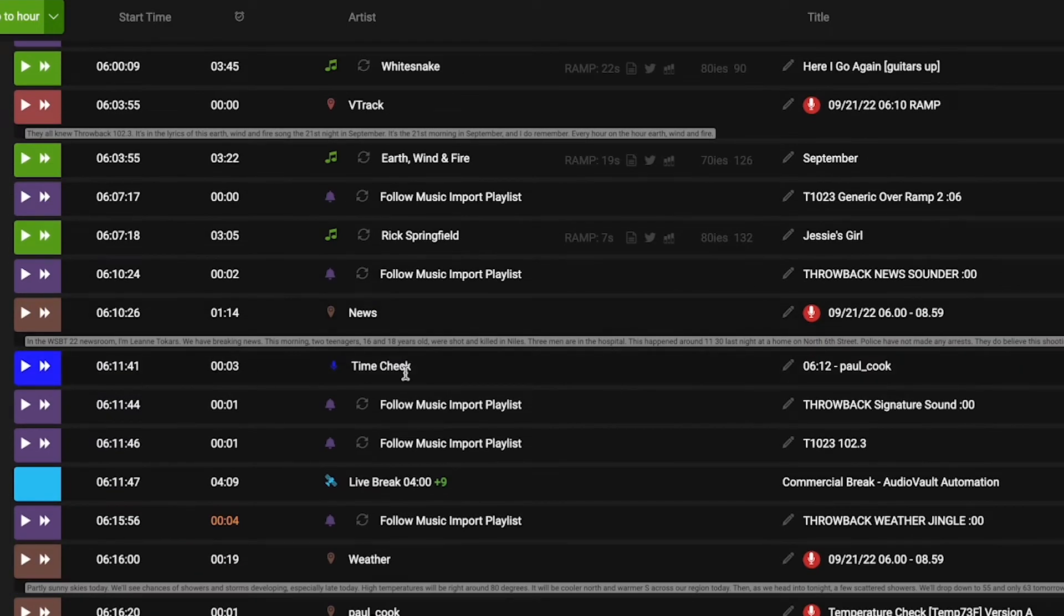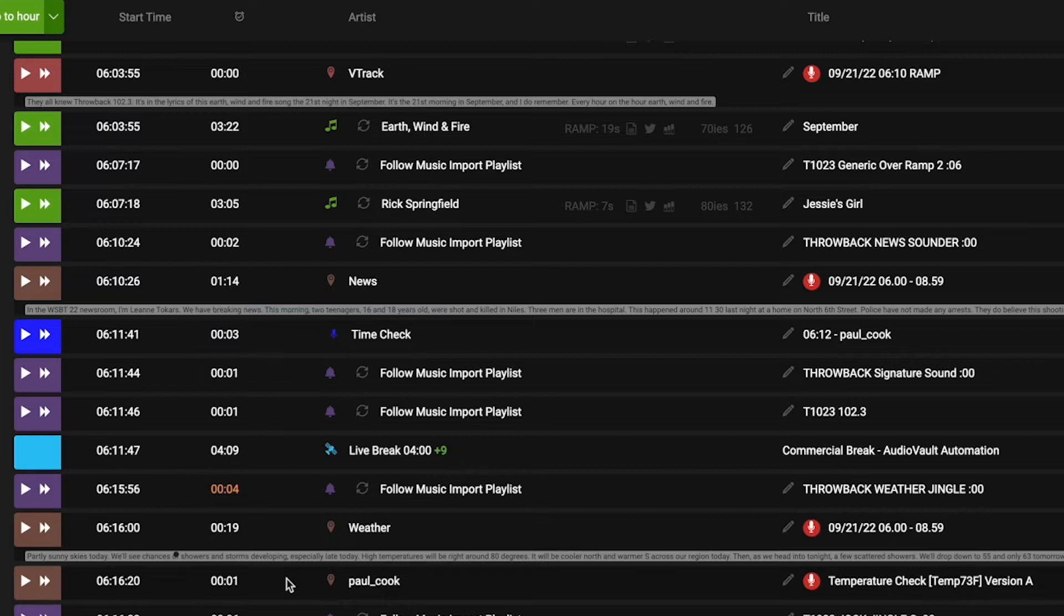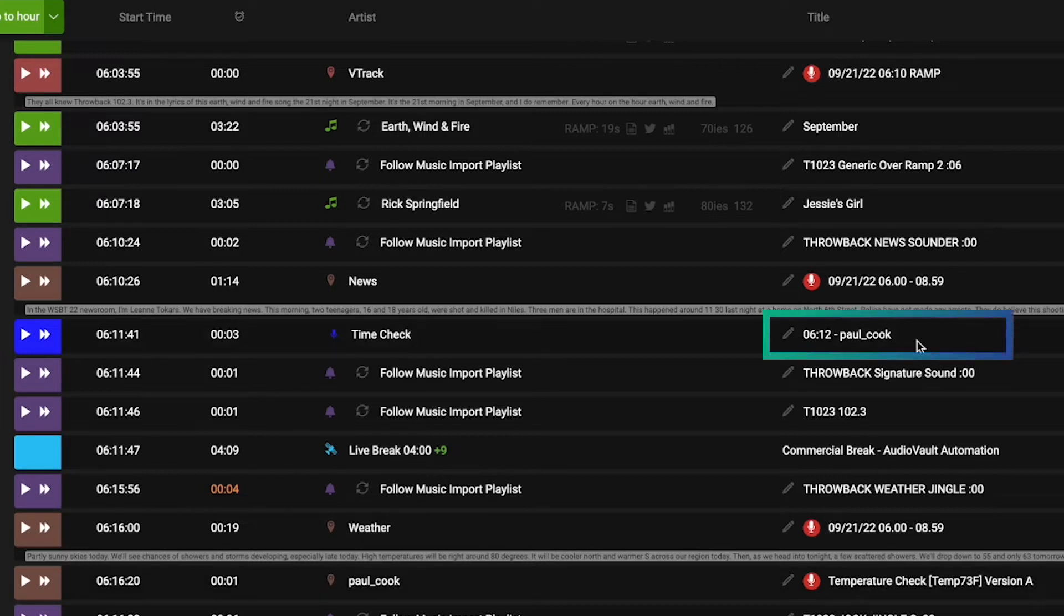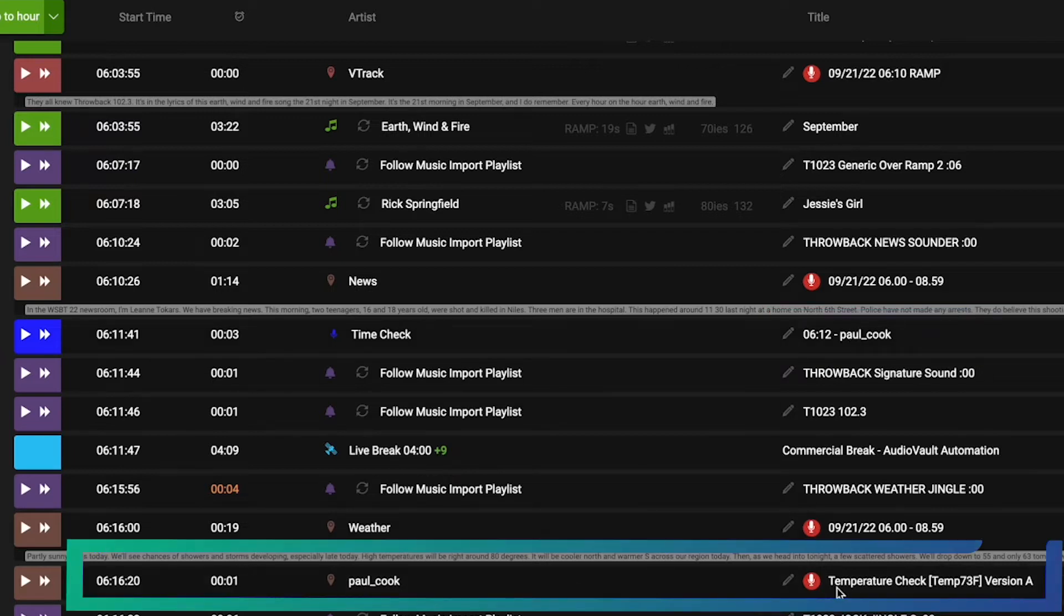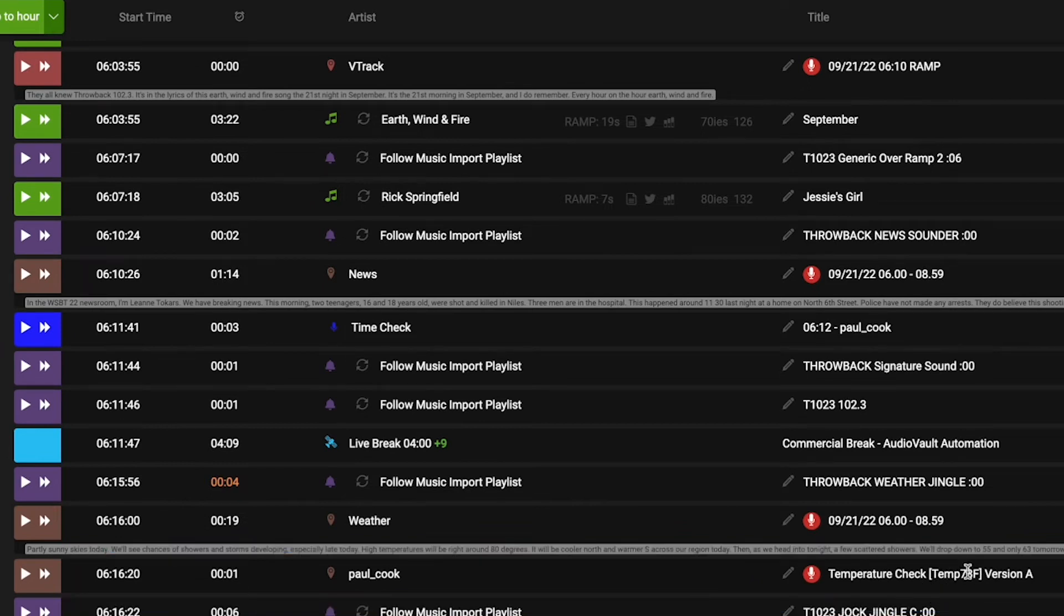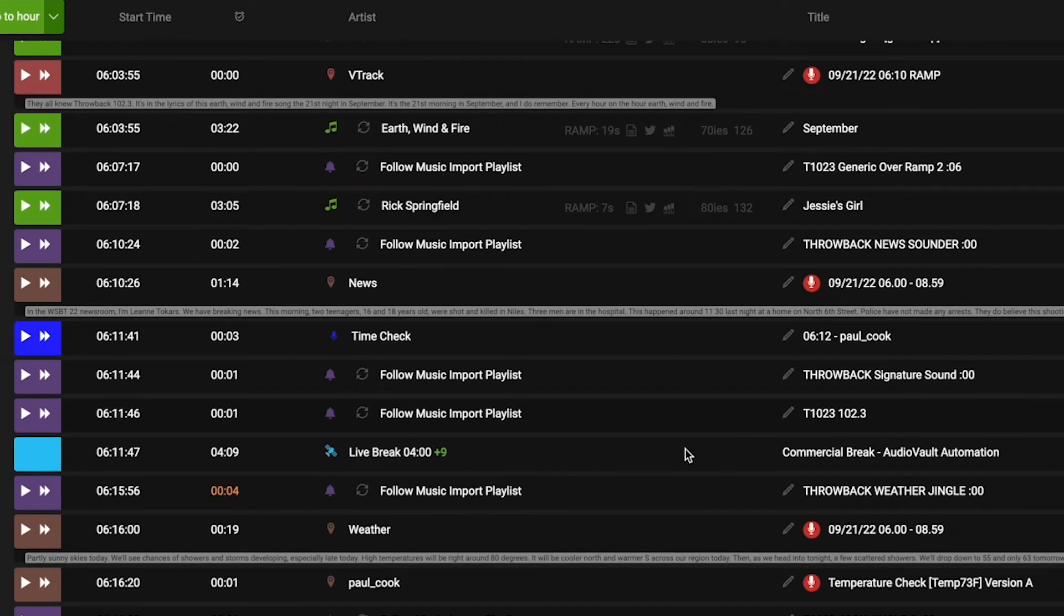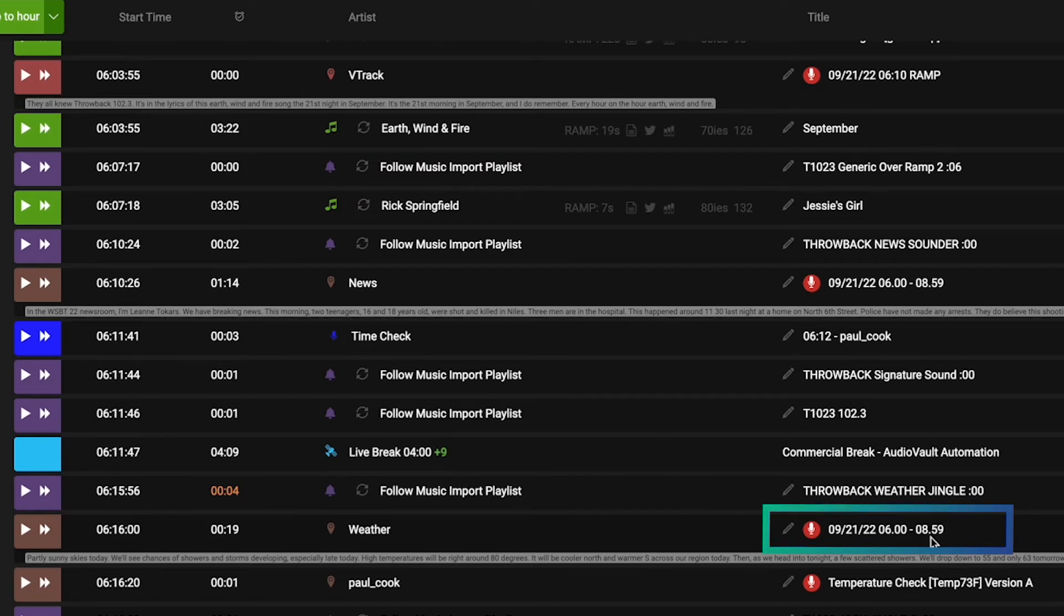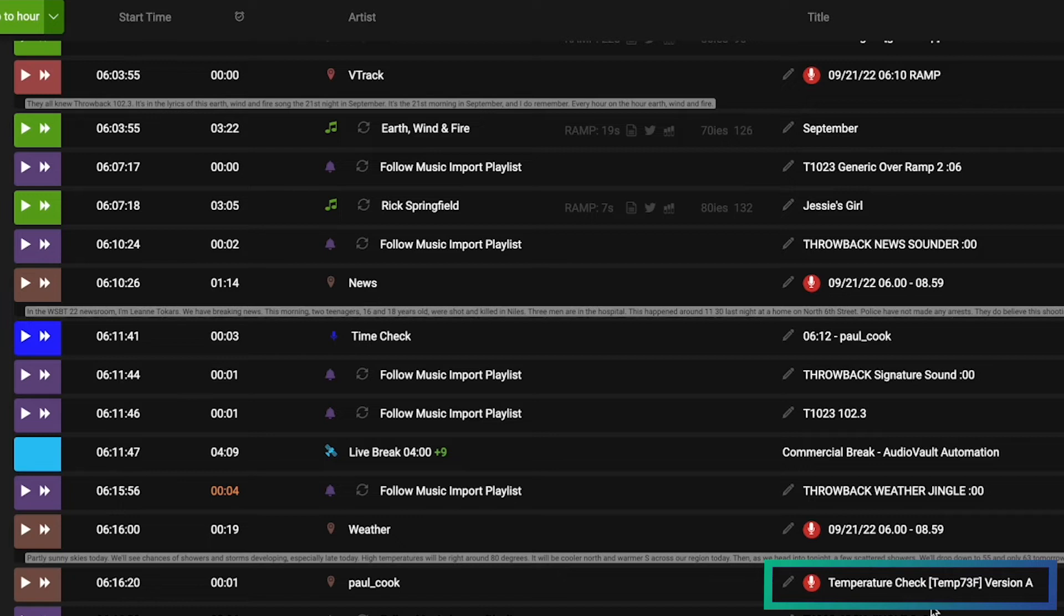Now, the time check section is really cool. And this applies for time checks, it applies for temperature checks and other ways you want to localize it. And what this is, is the ability to have your jocks, your hosts, your announcers give updates. And these are all stored in the archive, whether like in this case, the 612 update, this jock Paul would just say something like, hey, it's 612 in the morning, and we got more music and weather coming up next. For the temperature check, it would be something similar, hey, it's 73 degrees outside this morning. And where we get the 73 degrees is at the top of each hour, you see this weather.gov API that we've hooked up to.